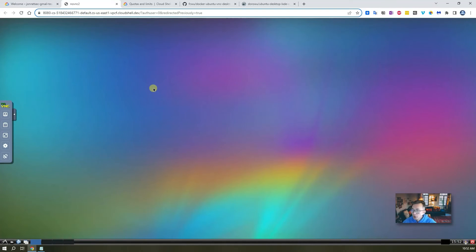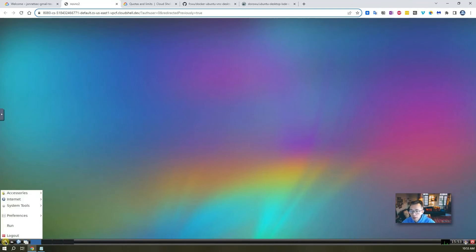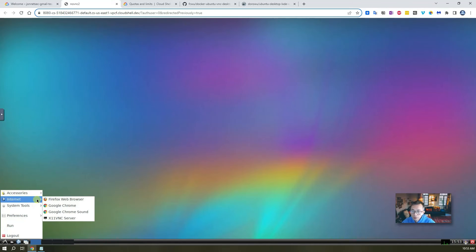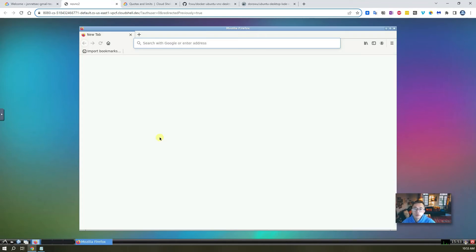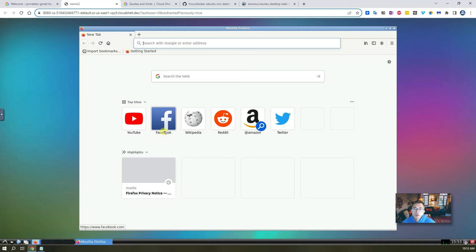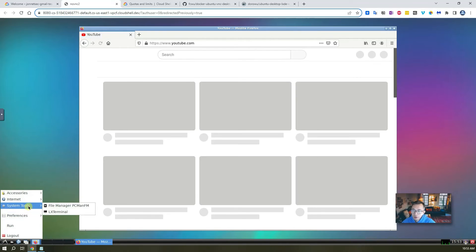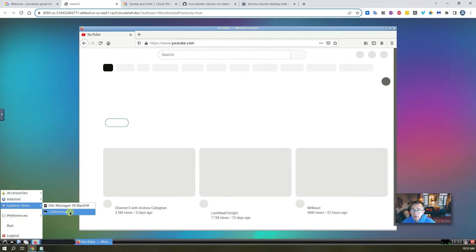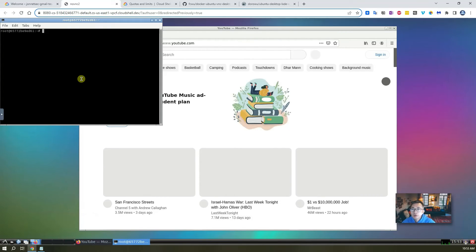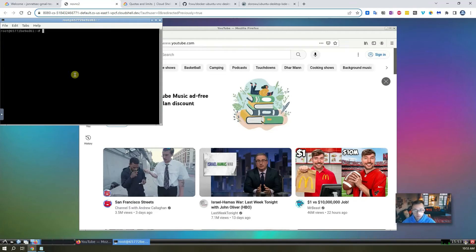So here is a desktop. So let's look what we can have from application perspective. So it's pre-installed Firefox web browser. So you can easily launch it. You can go to YouTube. On a system tool, you can have a root access on your terminal.